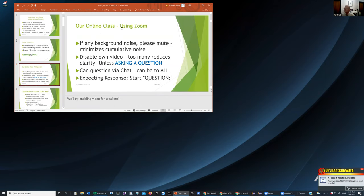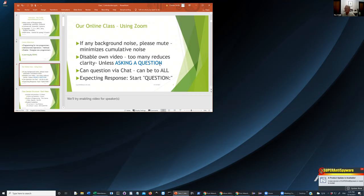For the online course using Zoom: if you have a lot of background noise, please mute so it doesn't create noise for others. If you don't have much background noise, you don't have to worry about muting. Disable your own video, which reduces the potential for too much video sharing — too much video sharing tends to reduce clarity on some displays.